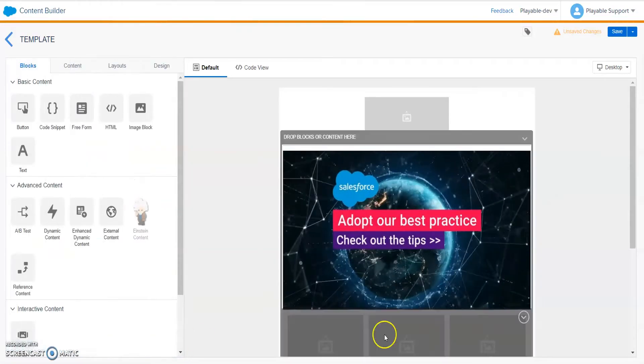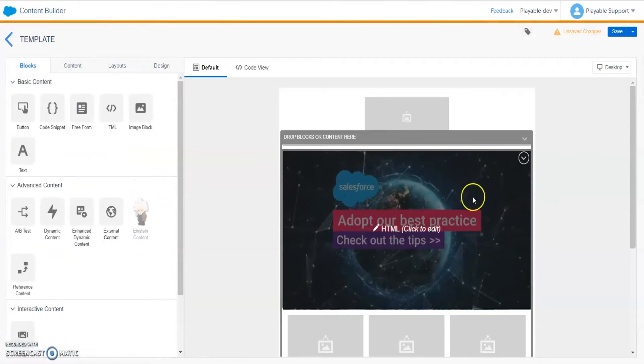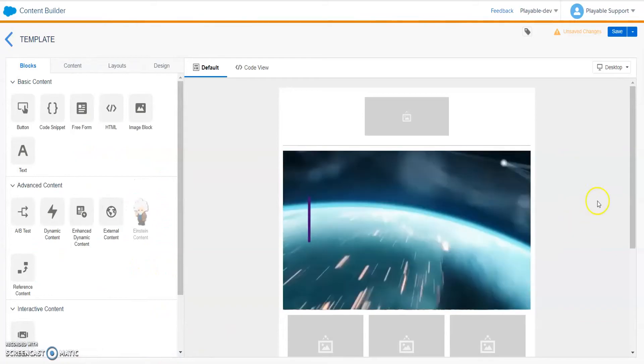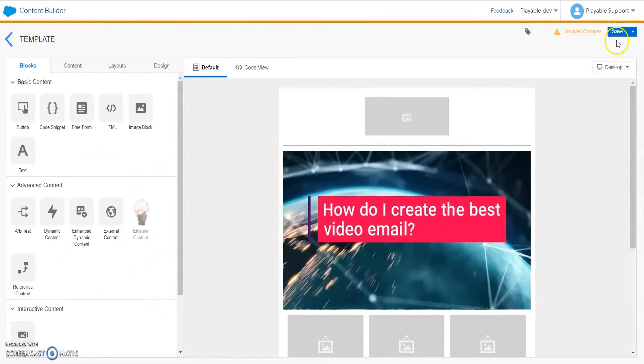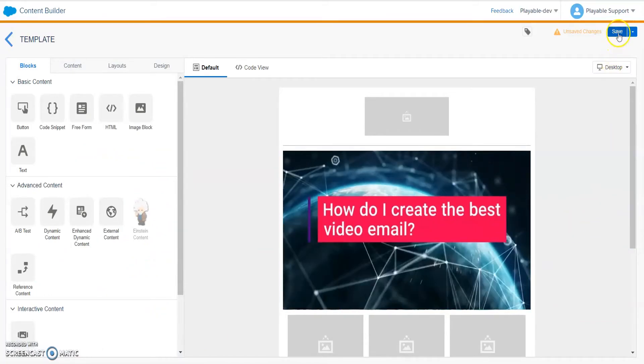We just successfully added an autoplay video into your Salesforce email. Don't forget Playable is available in the Salesforce Marketing Cloud App Exchange. Download today and do all your work from the one Salesforce Marketing Cloud dashboard. Thank you very much.